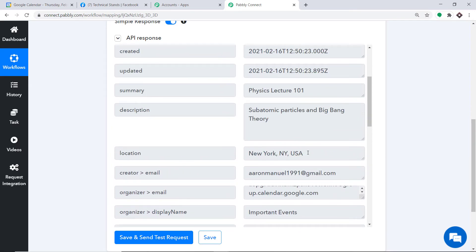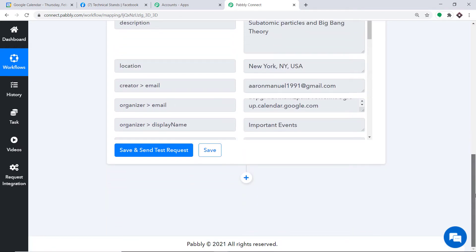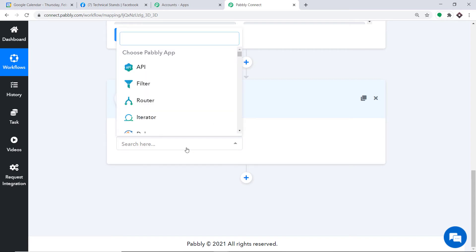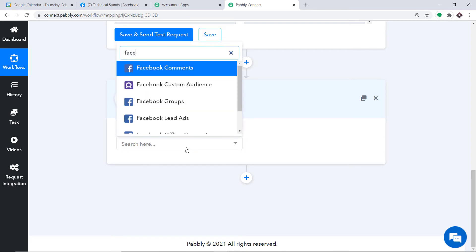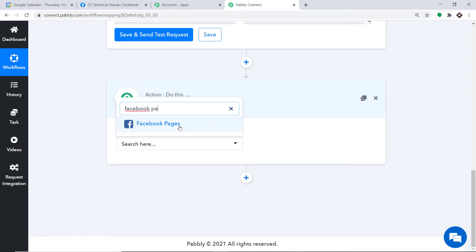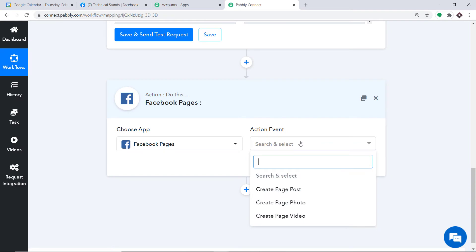Now we have to create a post in Facebook. Click on the plus button and another window opens up — this is called the Action window. In the Choose App field, select Facebook Pages.